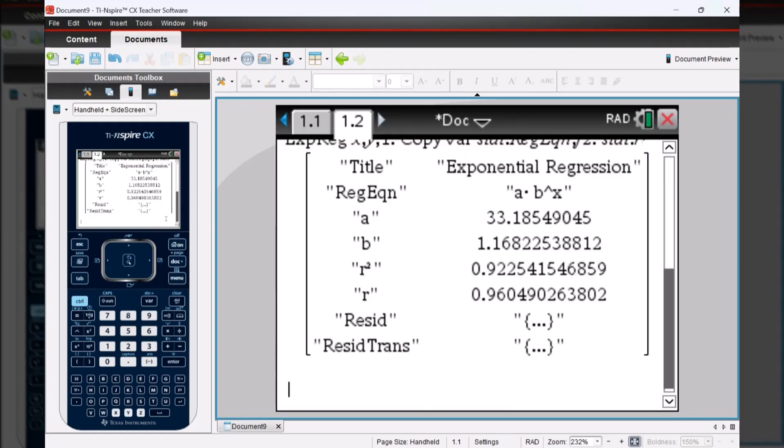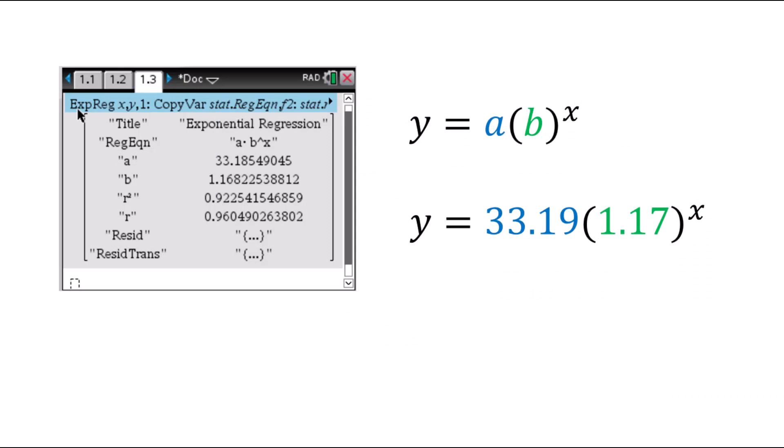And there you have your A value and your B value for your equation for the exponential function, as well as your R squared to compare that value to the linear regression to see which would be a better fit for that data. If you'd like to write the equation that represents the exponential regression, we're plugging in the A and the B values just like we did with the linear regression, except this time we're going to use the equation Y equals A times B to the X power.